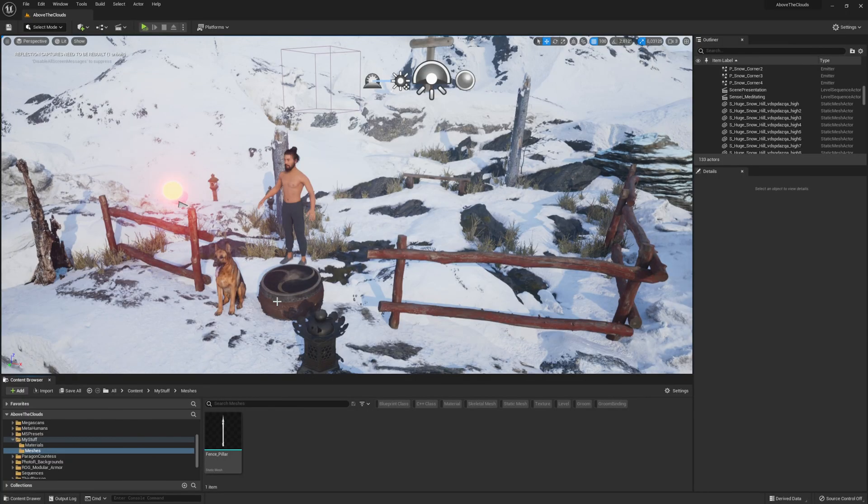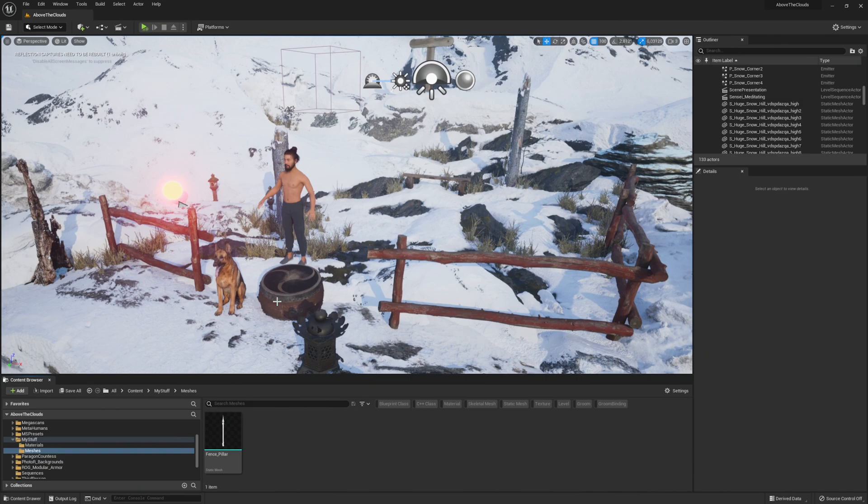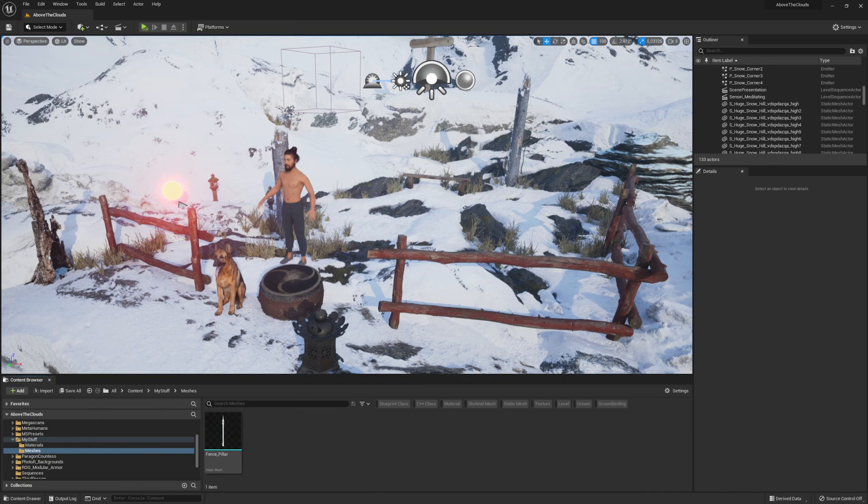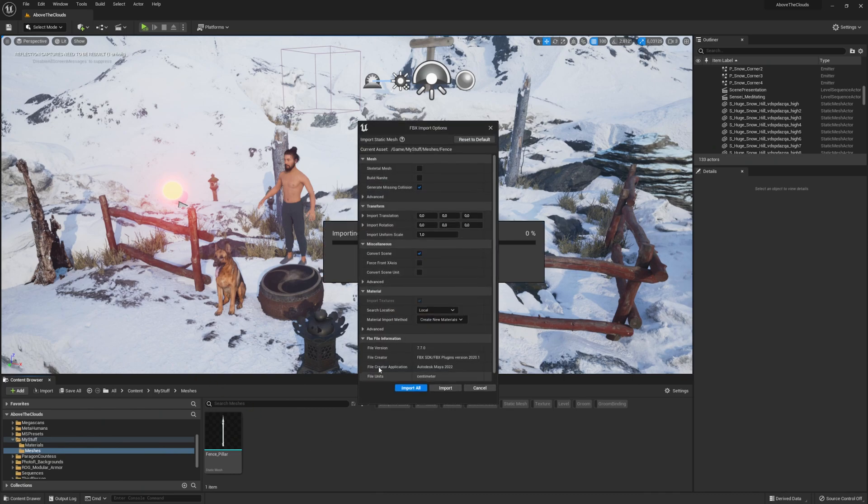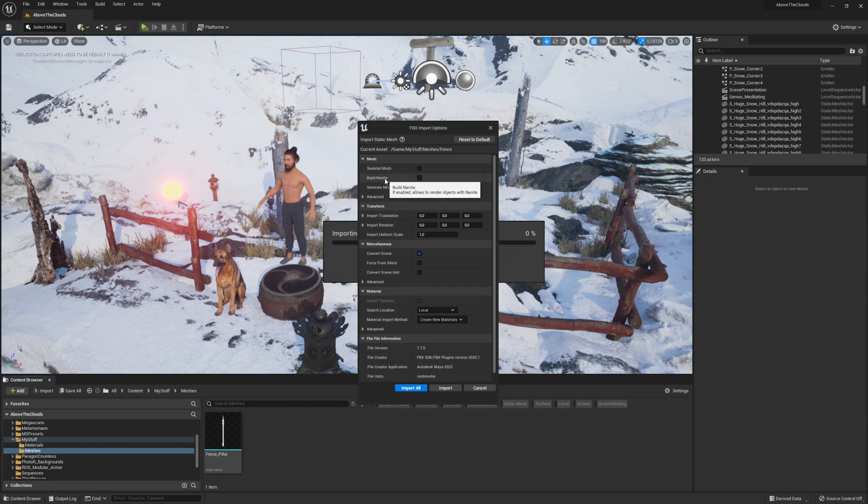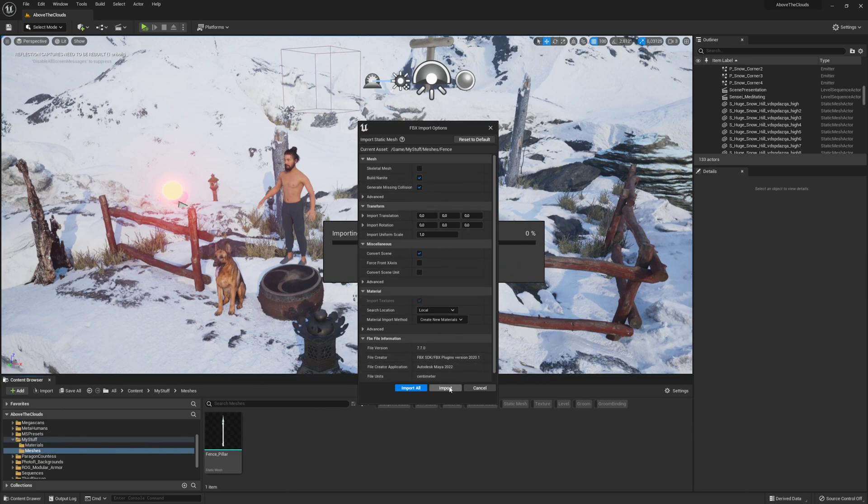In the next step I will show you how to import a new mesh and set it to Nanite. Drag and drop your mesh into your content browser or import it how you're used to. When the import options pop up, you just have to set a checkbox for Build Nanite and that's all you need to do for a new mesh to work with Nanite. Now click on Import and we are done.